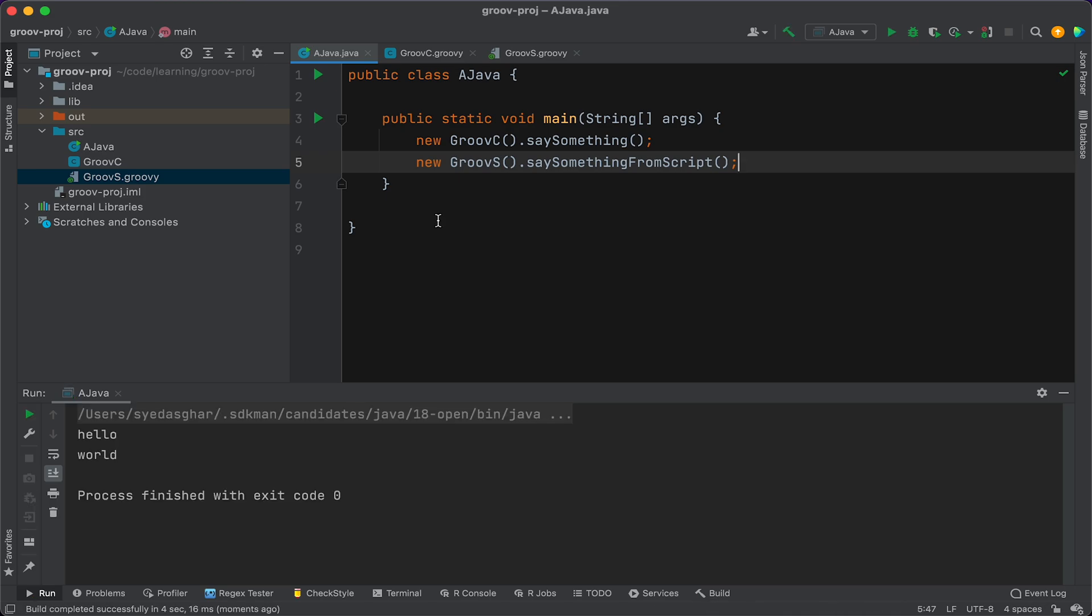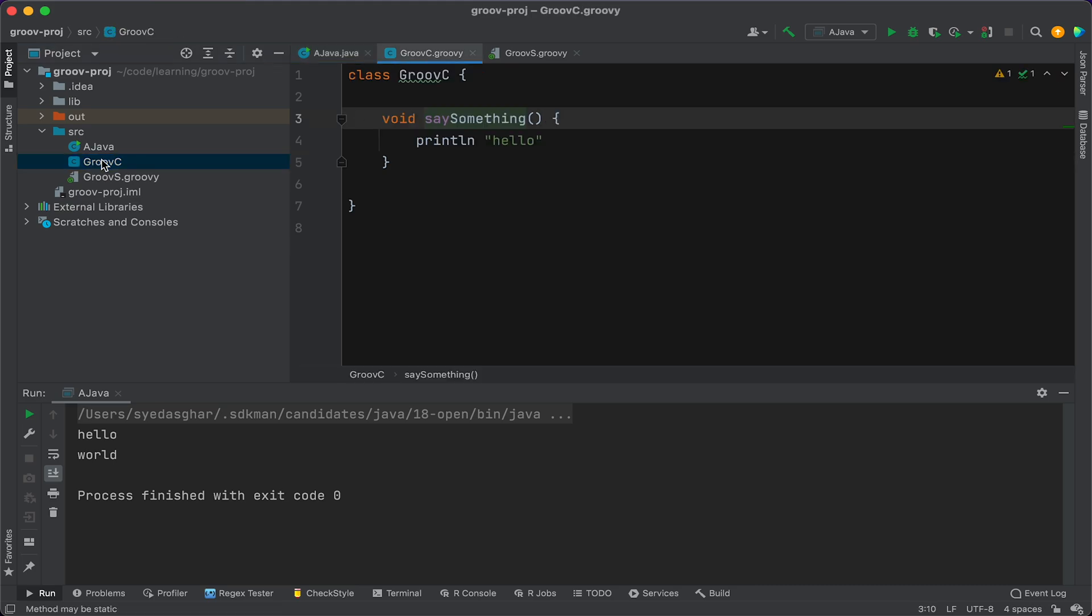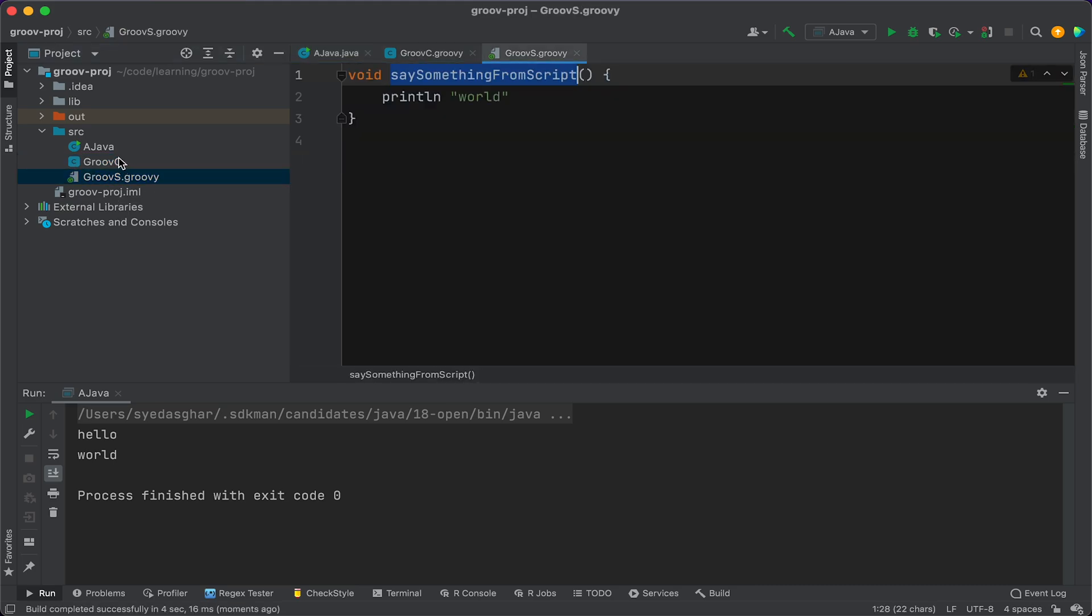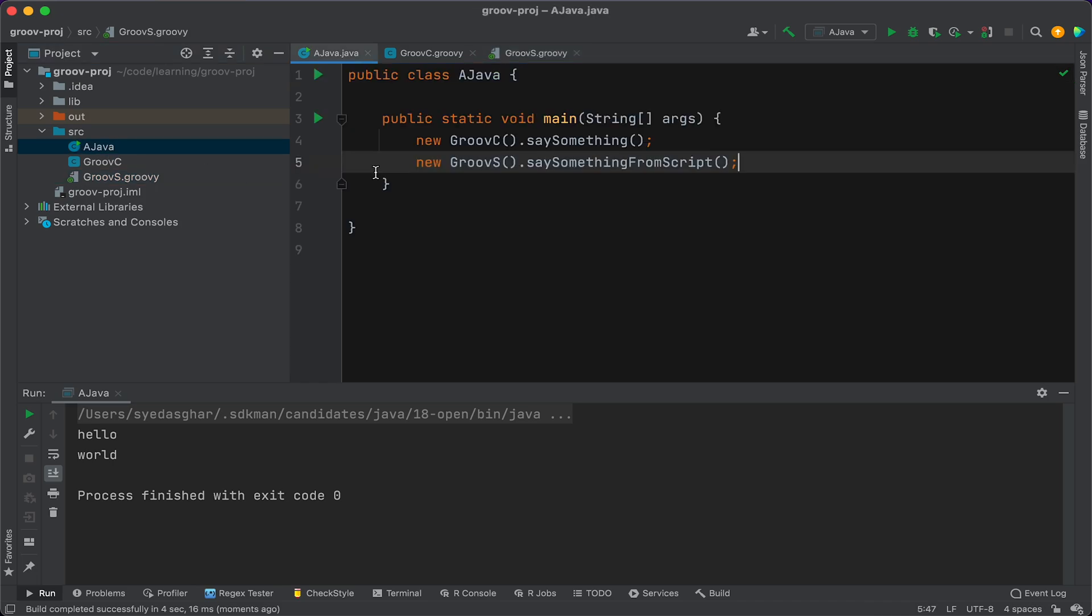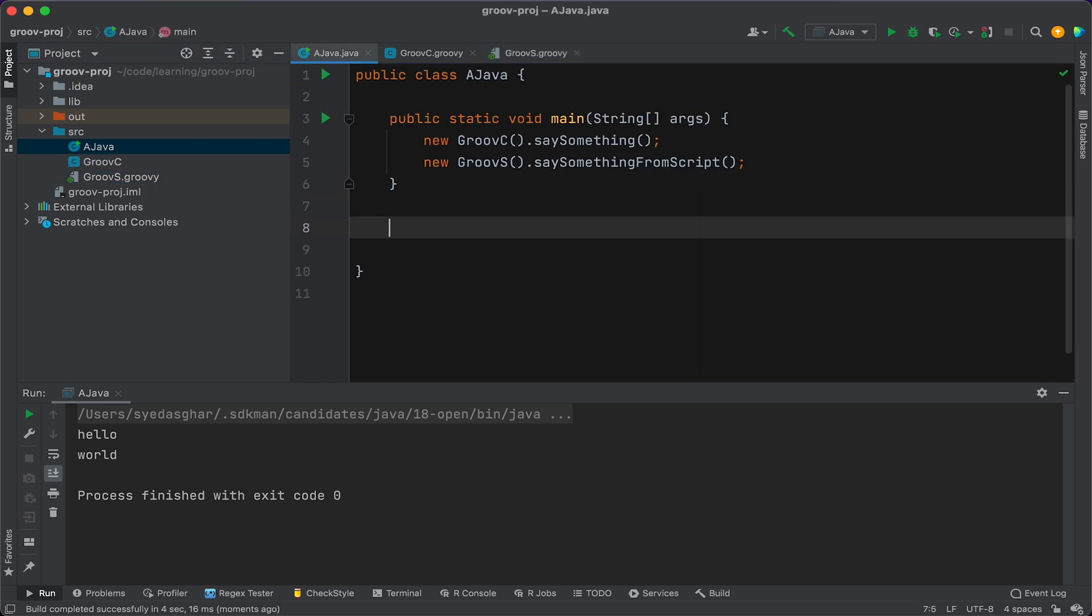All right, so there you go. We can see that we can create a Java class and quite easily create a Groovy class and quite easily create a Groovy script, and we can invoke all of those from Java. Now let's see if we can create a method in here that we might want to invoke from Groovy.